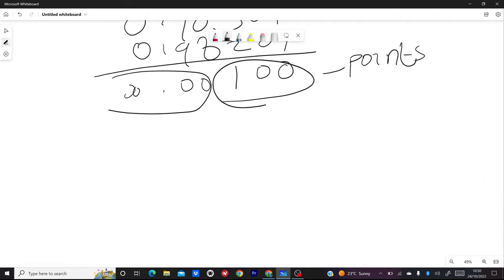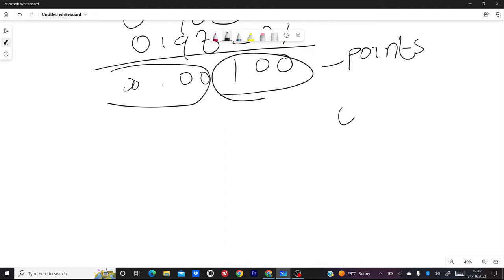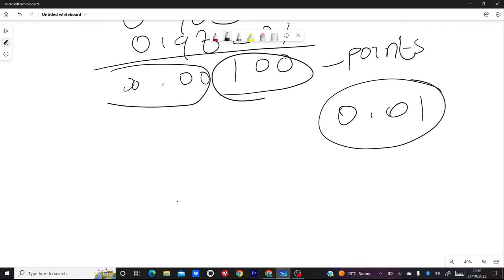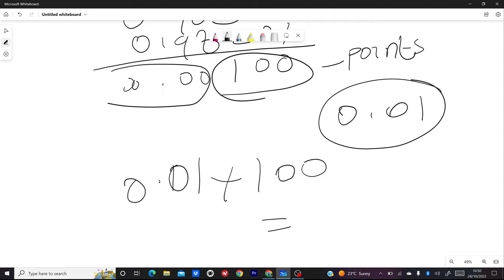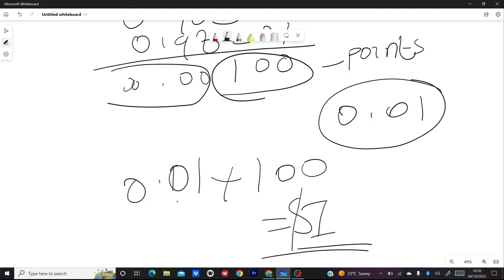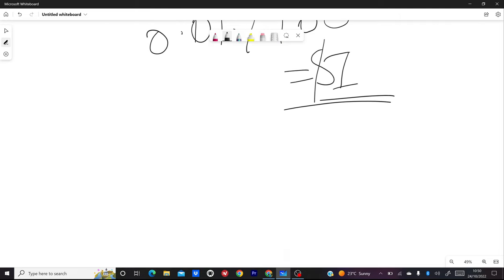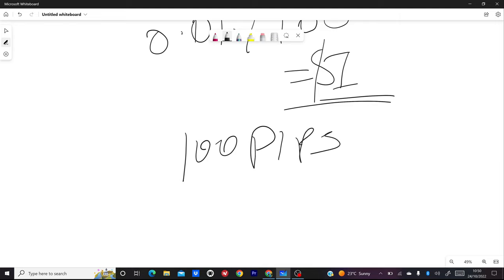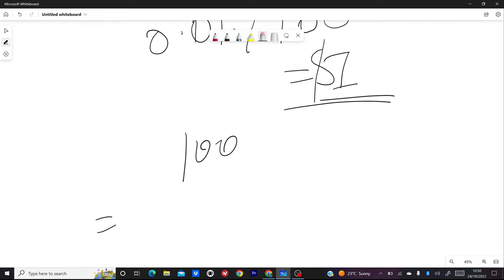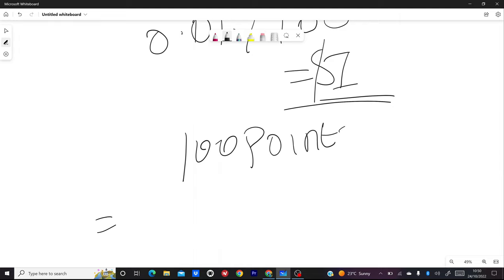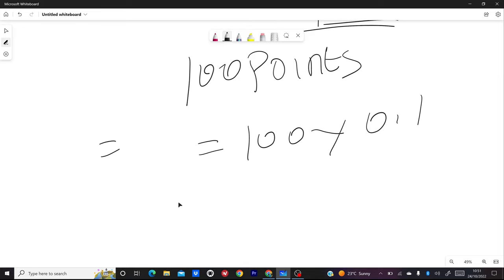So for example, if you used a lot size of 0.1, your profit is: 0.1 × 100 = 1 dollar profit or loss, depending on whether you bought or sold. That's very easy. Now for 100 points — some people talk about points and pips — 100 points times 0.1 equals 10 pips. So 100 points equals 10 pips.